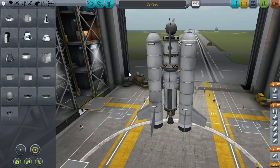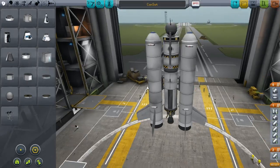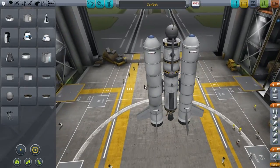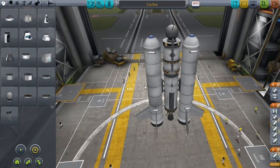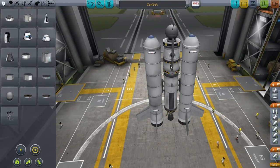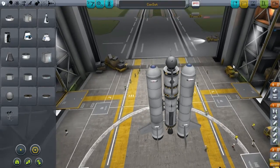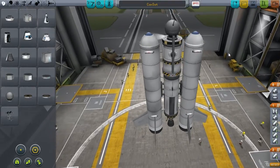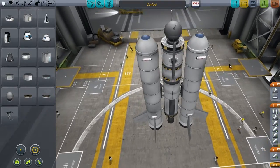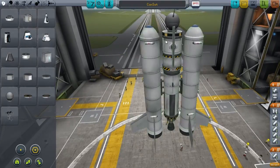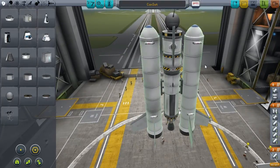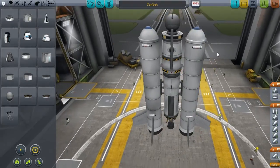Hello world! This is JDP with a small demonstration of the new flight computer in Remote Tech 2. To demonstrate the computer, I'm going to use this satellite setup.